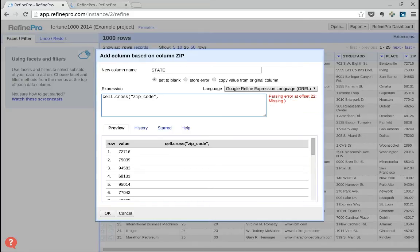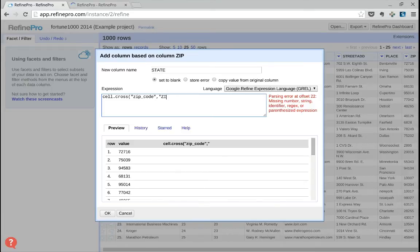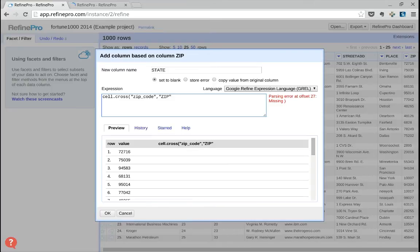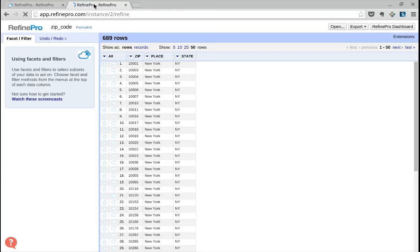Once you selected the zip code project, you have to specify which column you use to do the join - which value you have in common from your current project, Fortune 1000, and your zip code project. Here is the zip column we will use as a key to import the data.